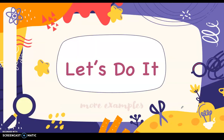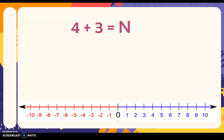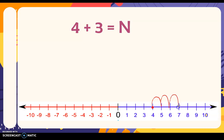Let's have this example: four plus three. We locate the first addend, which is four — that is our starting point. Then you add three, which is positive, so you are going to the right. If you're going to add a positive number, you move or jump to the right. You move three times — one, two, three — and the answer is seven.